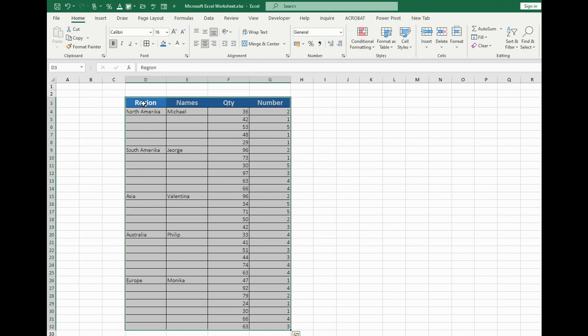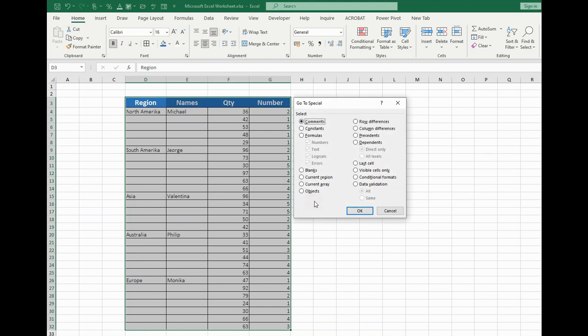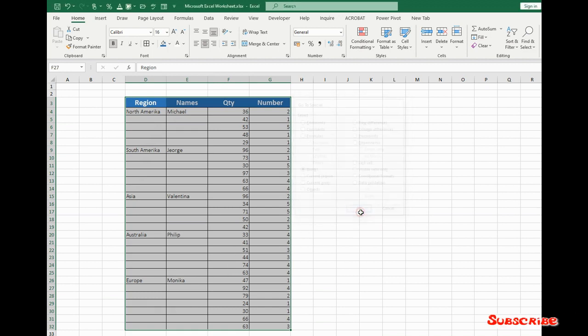After that we press Ctrl-G, choose the reference, special reference, press the button special, choose blanks. This function will choose all empty blanks that are present in this table.